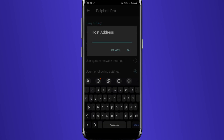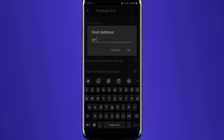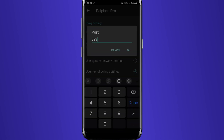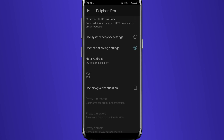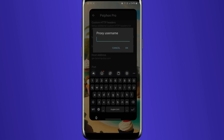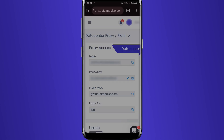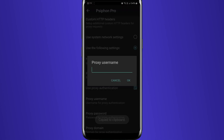Activate the 'Connect Through an HTTP Proxy' option to continue and go with the 'Use Following Settings' choice. Fill in the necessary info into the host address and port, allow proxy authentication, and fill in your login and password. You can copy and paste your credentials from your Data Impulse dashboard, but make sure to choose the right plan.